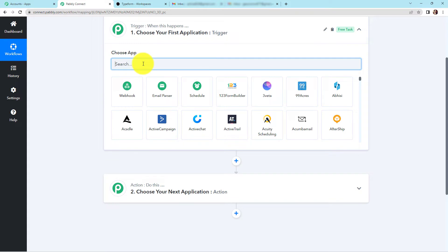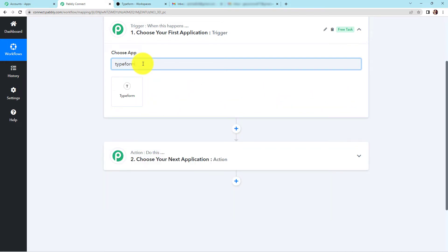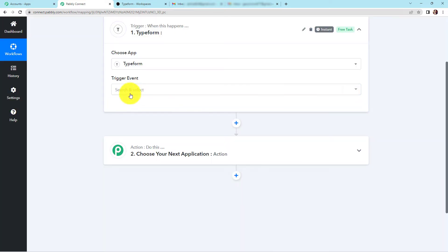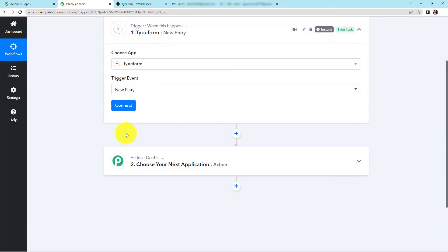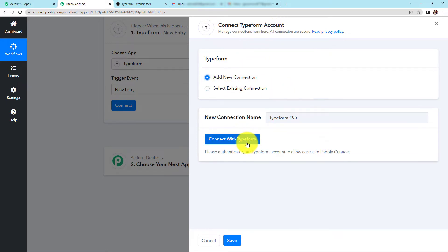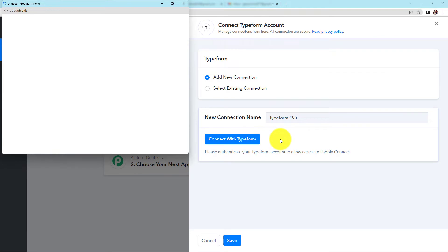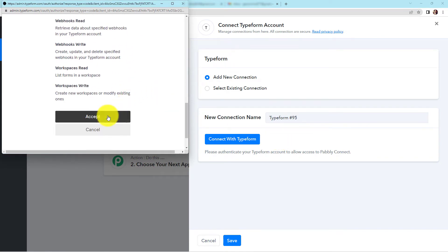My objective is that every time a Typeform response is received, this workflow should run. So my first application would be Typeform, and the trigger event here would be 'new entry'. Let's click on connect. Pably Connect is asking to connect itself with a Typeform account. To set up this connection, I'm going to click on 'Add New Connection' and then connect with Typeform. I've already logged into my Typeform account, so let's quickly accept.